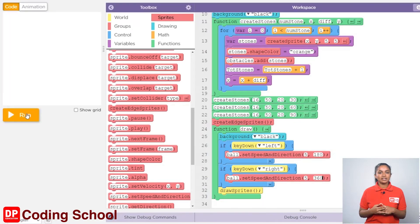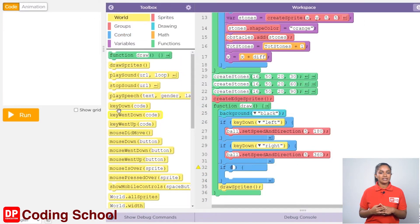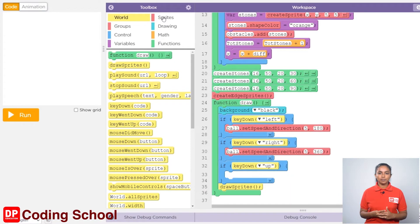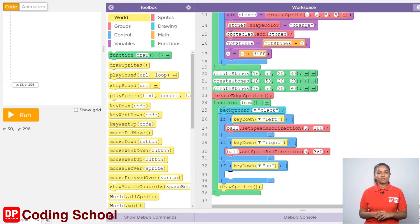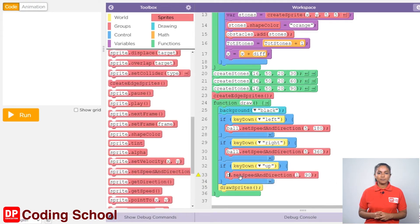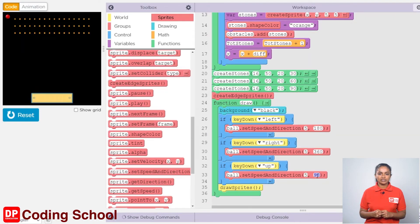Next, let's think about pressing the up arrow key. Again, I drag the if code block under control here. For the condition, let's drag the key down code block in the world section. By clicking on the arrow in front, let's select up. When the up arrow key is pressed, in order for the ball to move up, the ball needs to be given a direction as well as a speed. Let's drag a sprite dot set speed and direction code block under sprites into this if code block. Change the sprite to ball and give the speed as 5. For direction, now the ball is facing the east direction. To travel up, that is north, one needs to travel 3 fourths of the full circle or 270 degrees. So, let's type 270.